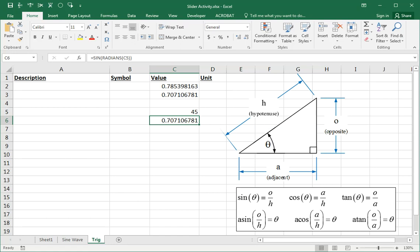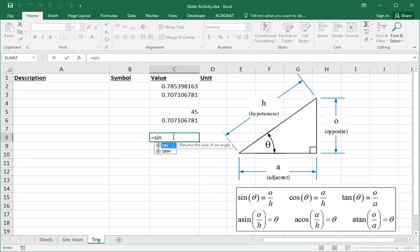So it boils down to this: if you want to take the sine, cosine, or tangent of an angle that is already in radians, just take the SIN of the angle directly. But if the angle is in degrees, you need to include the RADIANS() command inside the brackets — for example, SIN(RADIANS(angle)).